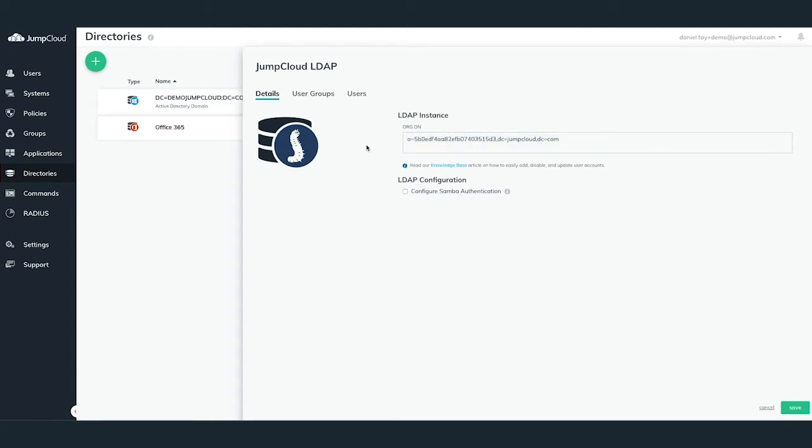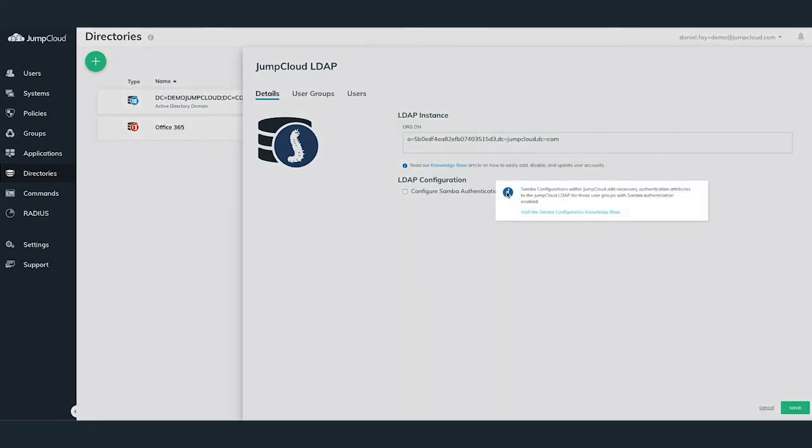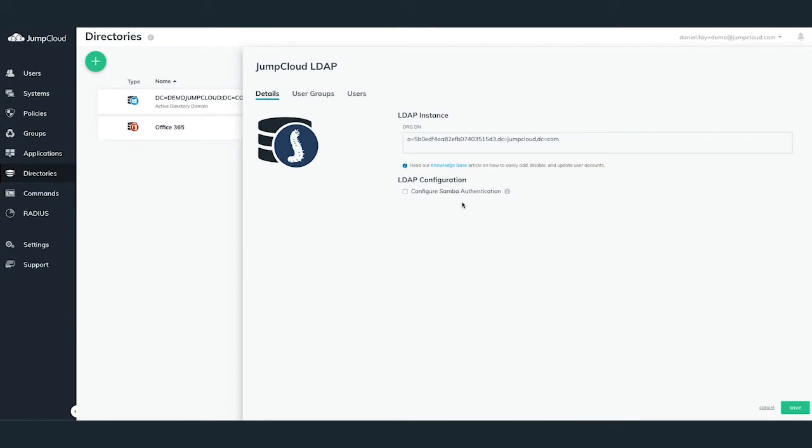Under LDAP Configuration, you can also choose to enable Samba authentication via LDAP via the checkbox. We will cover Samba in another tutorial module, and we'll keep it unchecked in this tutorial video for now.